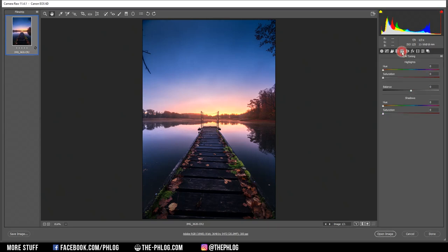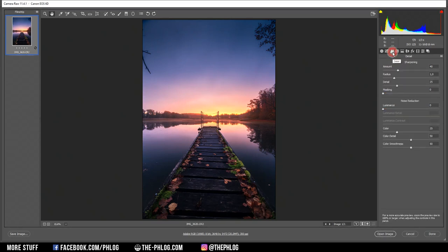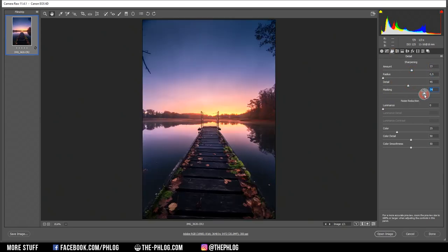Let's do some final color grading with the split toning. Since this is a sunrise shot, I'm going with the warm color tone for the highlights, of course. And increase the saturation. Then the final part for the raw adjustments, the sharpening. And now I can open the image in Photoshop.